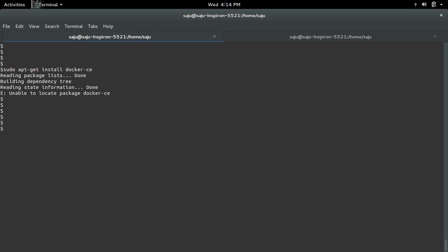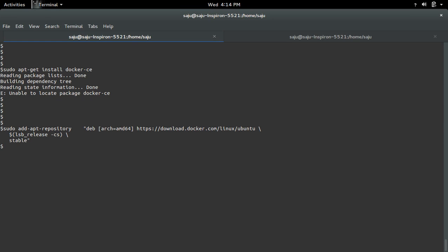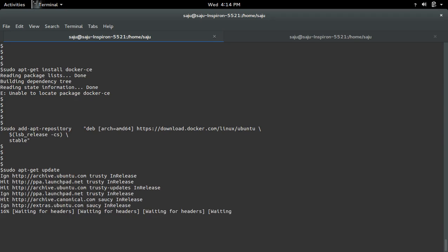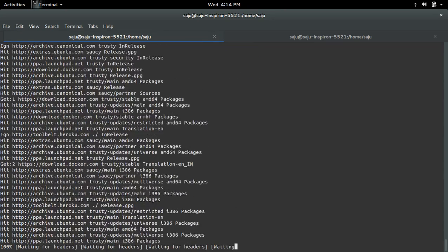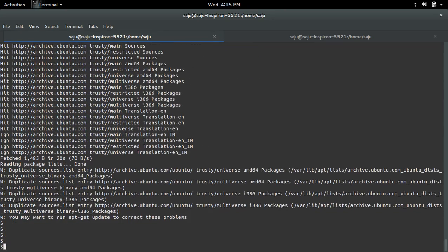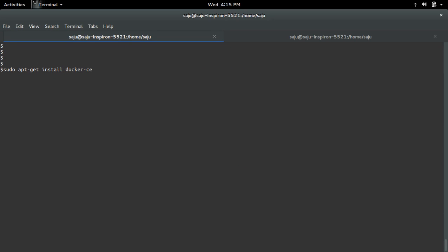Here I made a mistake. I think I have added wrong repository, so here I need to specify amd64. Then run update again. Now let me install docker-ce.